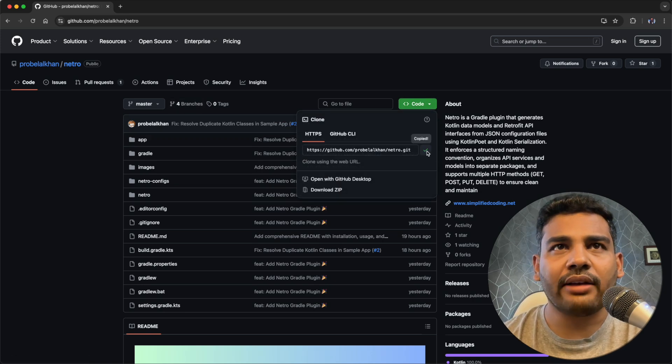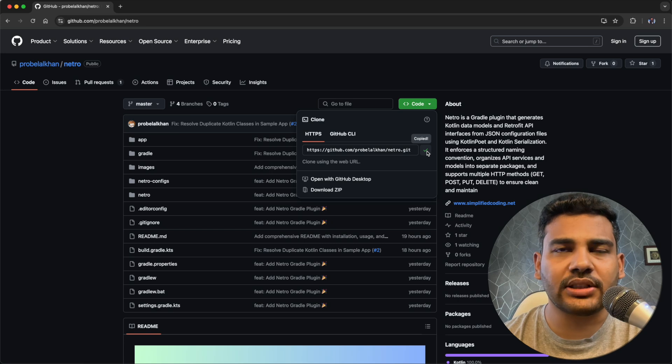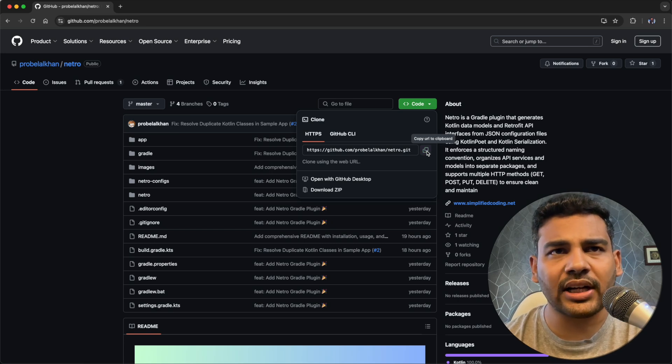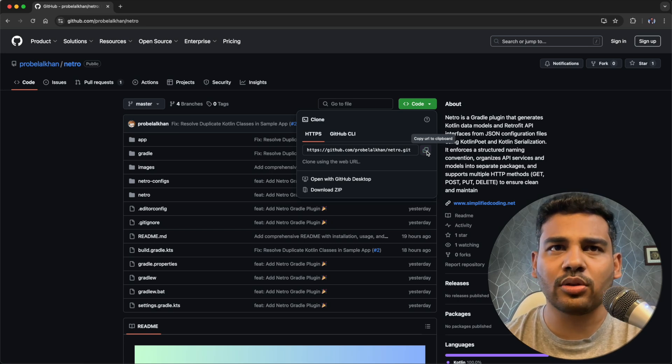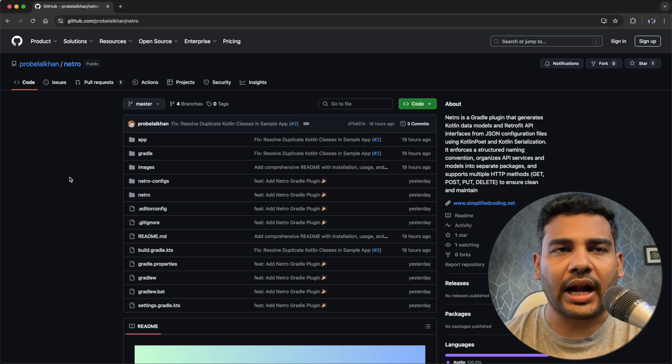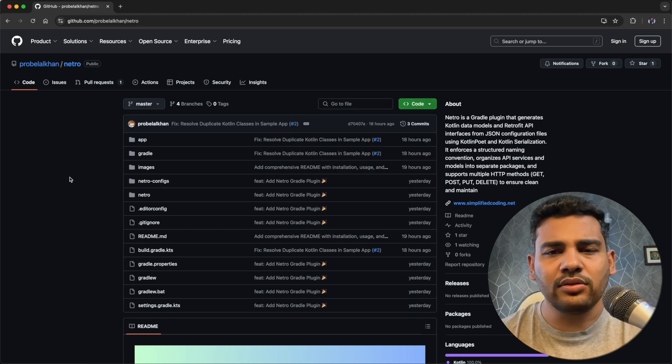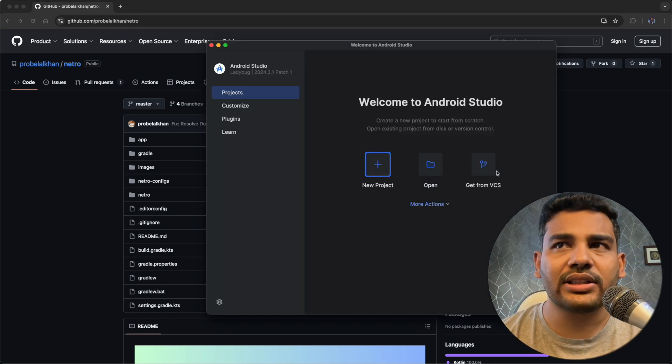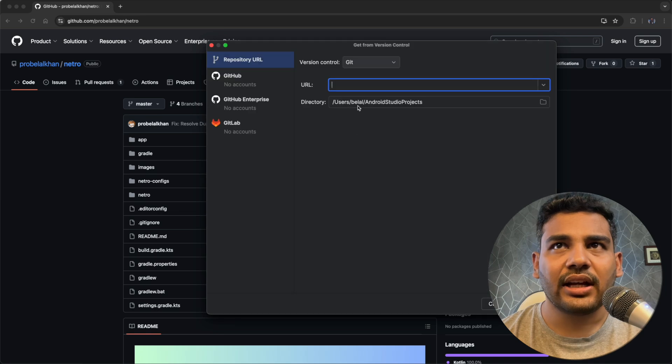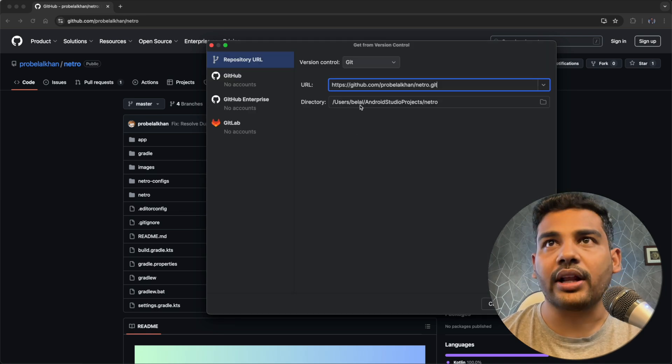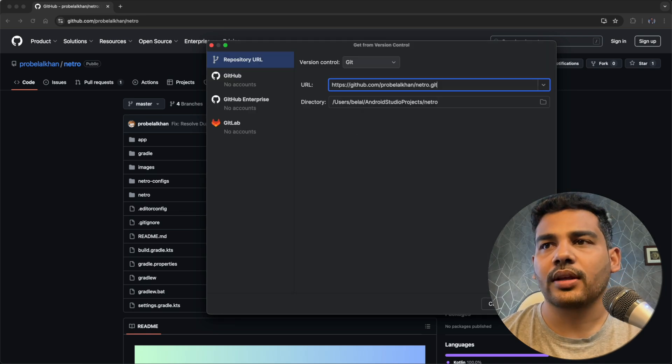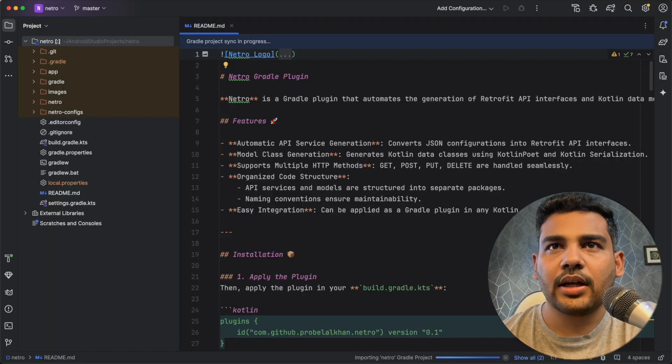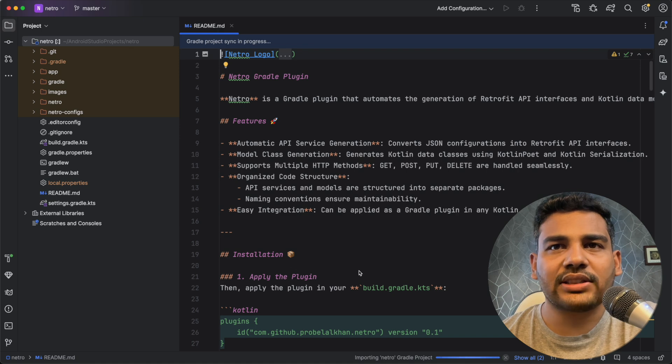So I will clone this project in my Android Studio and this is a public project so you can also clone it very easily. I will open Android Studio now and here we will select get from VCS and I will put the URL and then clone. Now wait for the sync.